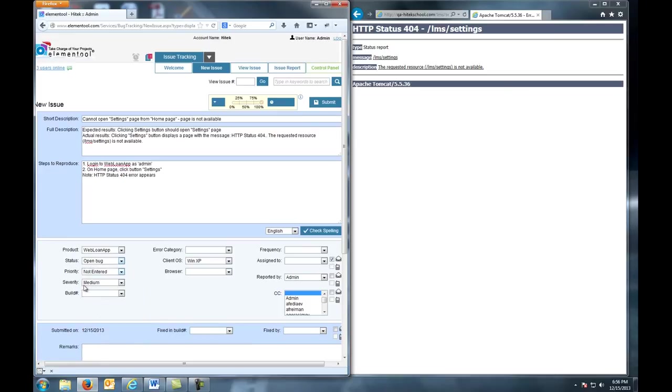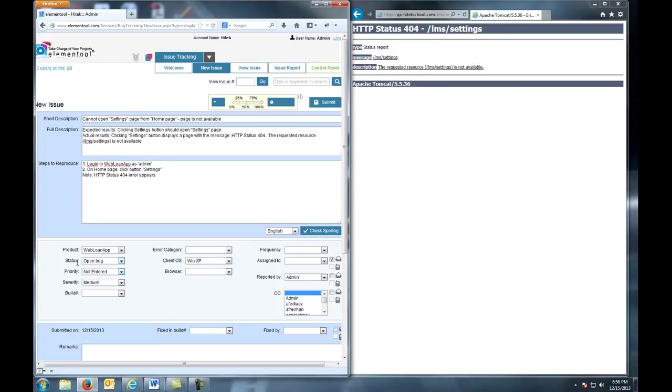Next, we come to Priority. Priority is a value to help determine how soon the bug should be fixed. The lead developer or a bug triage meeting should usually assign priority, but a tester might suggest it. Priority levels are immediate, high, medium, and low. Immediate is when further development or testing cannot occur until the defect has been repaired. The system cannot be used until the repair has been affected.